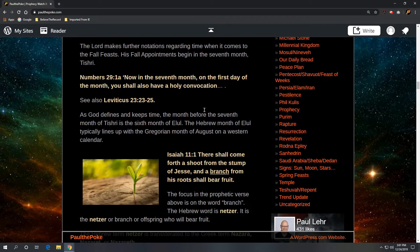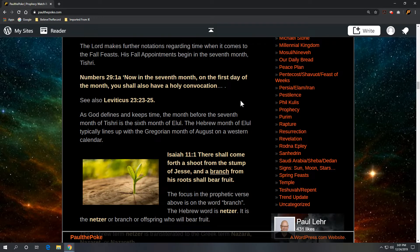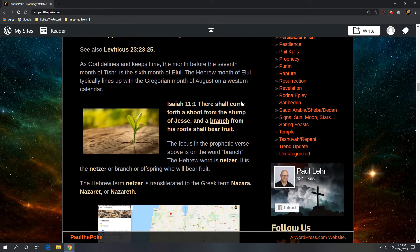Now the Lord makes further notations regarding time when it comes to the fall feasts. His fall appointments begin in the seventh month, Tishri. We get that from Numbers 29 verse 1: Now in the seventh month, on the first day of the month, you shall also have a holy convocation. We can also get the same information from Leviticus 23, verses 23 through 25. As God defines and keeps time, the month before the seventh month of Tishri is the sixth month of Elul. The Hebrew month of Elul typically lines up with the Gregorian month of August on a western calendar.